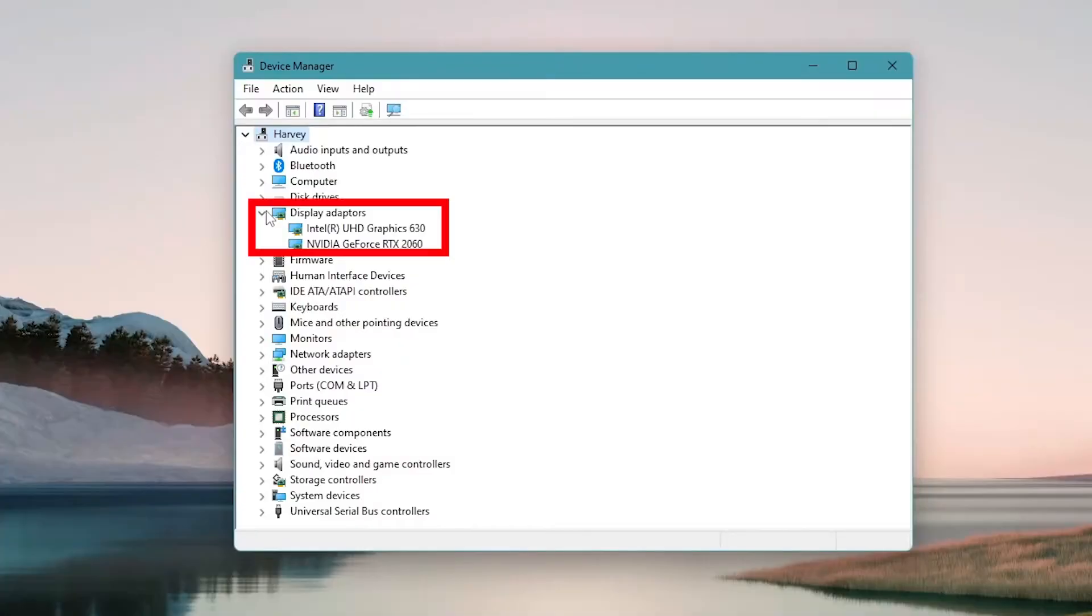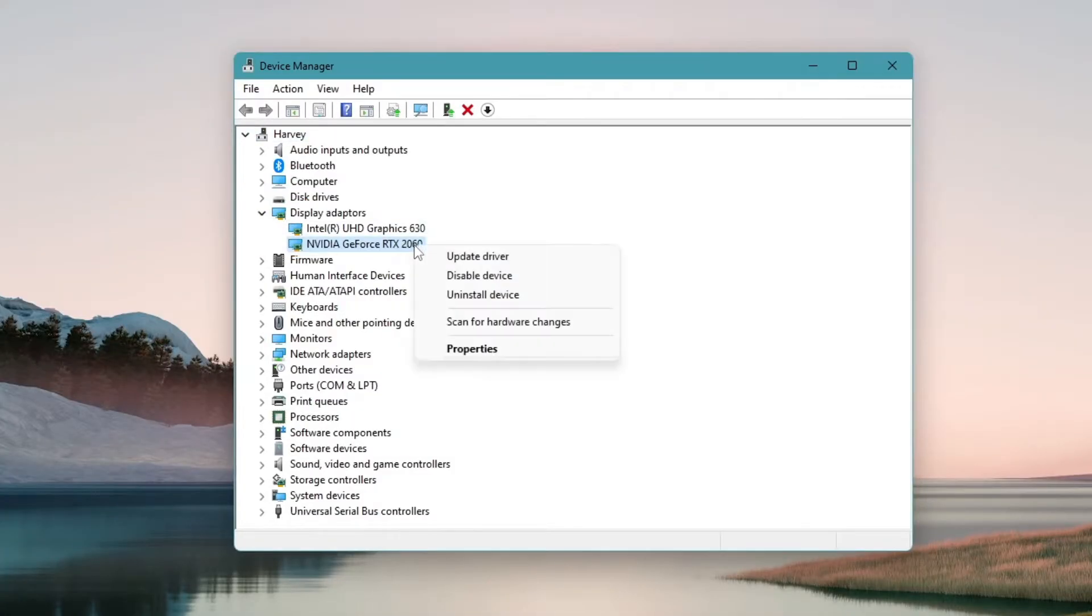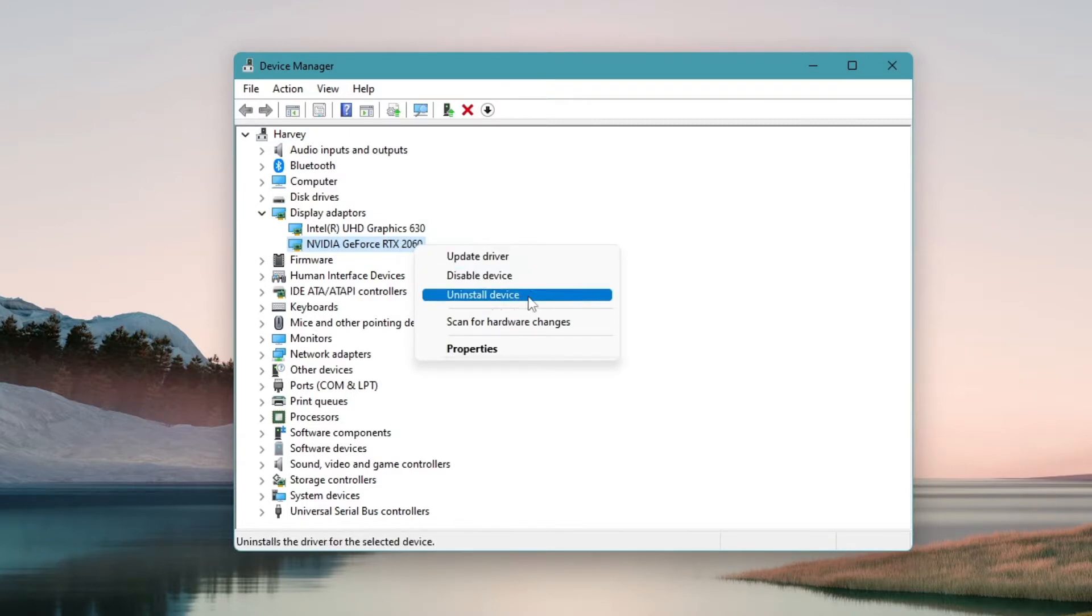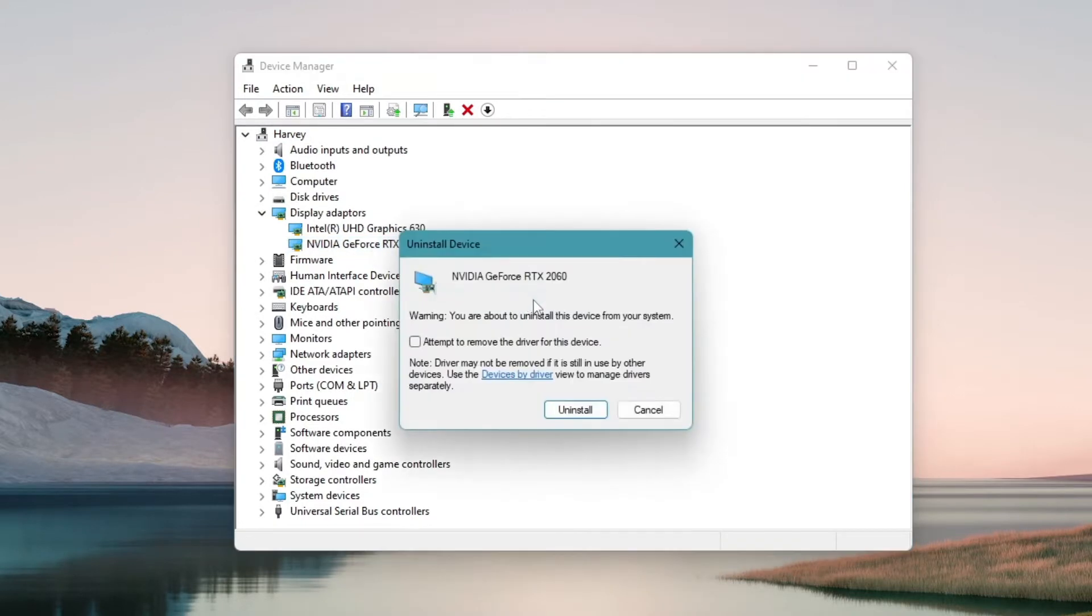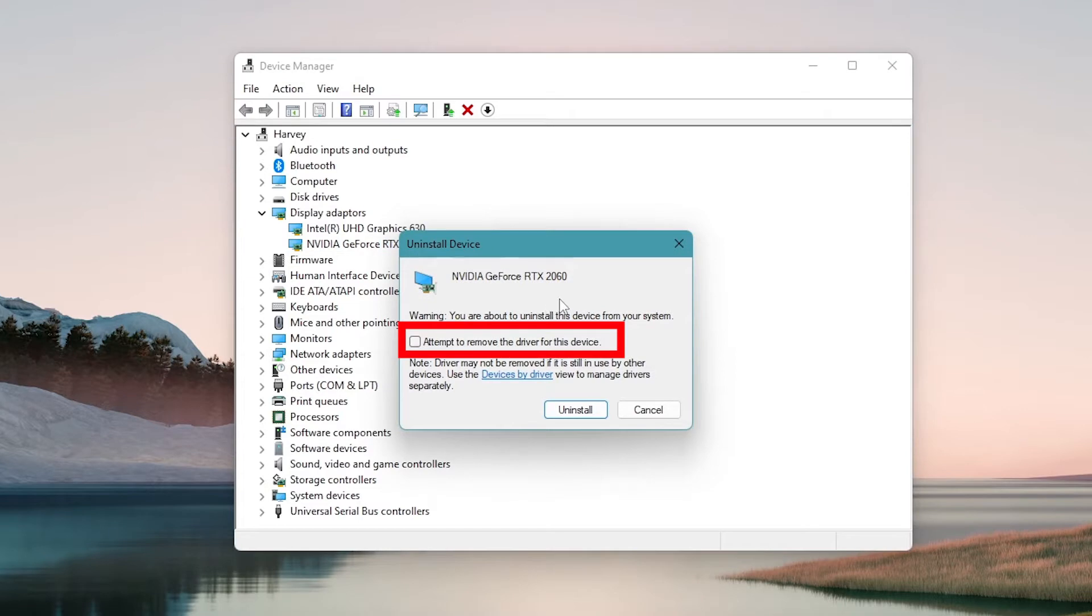In the device manager, expand the display adapters then right-click on your NVIDIA adapter under this category and click on uninstall and check delete the driver software for this device, and then OK to remove the drivers.